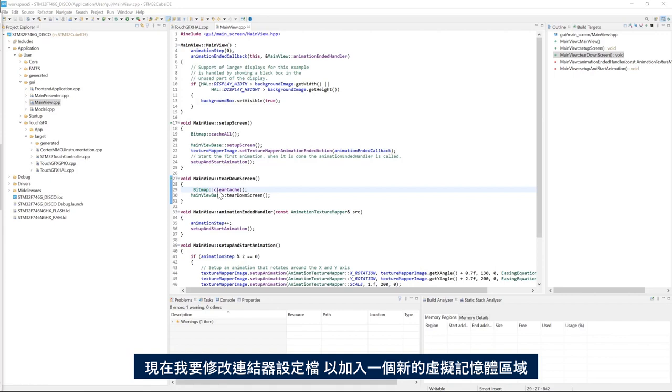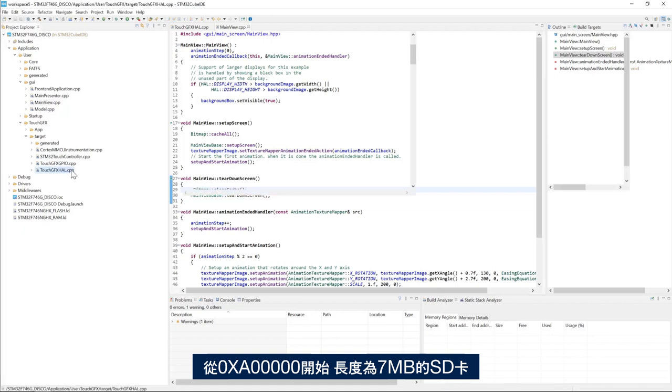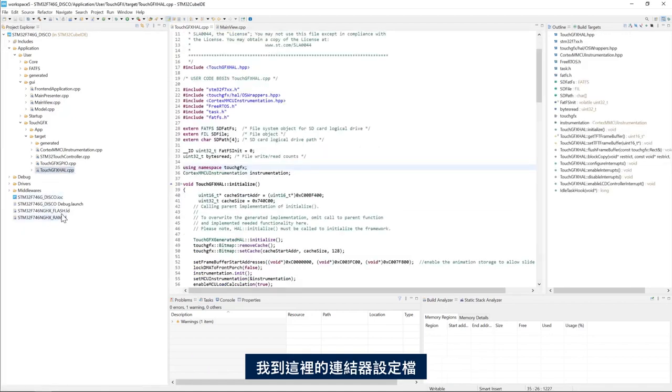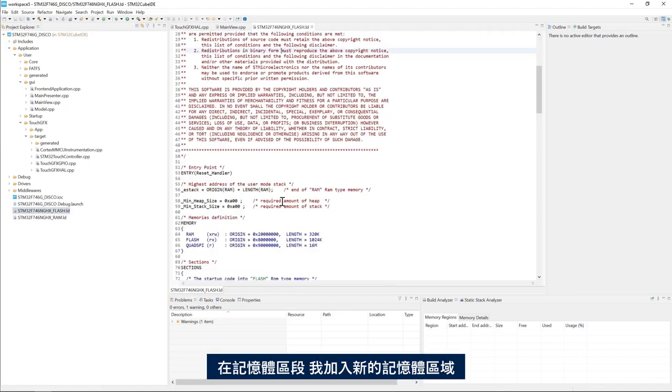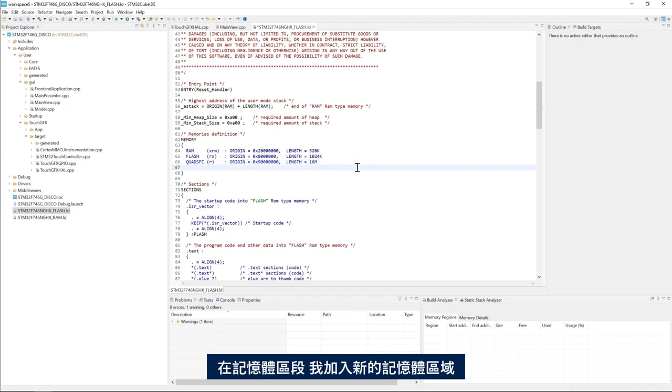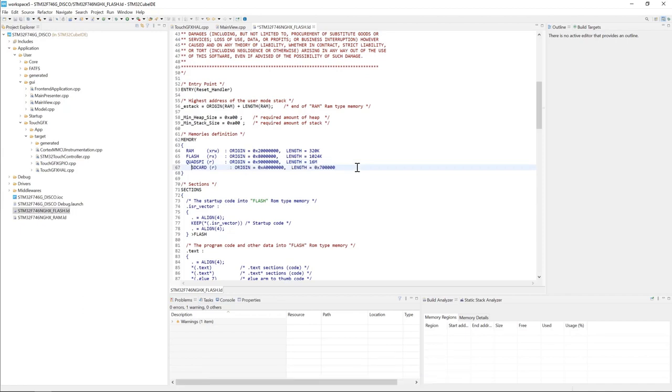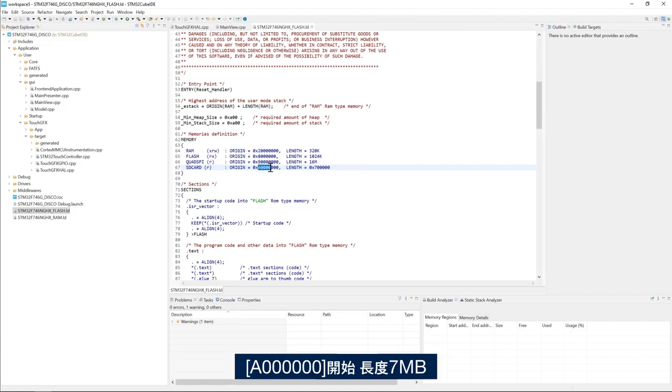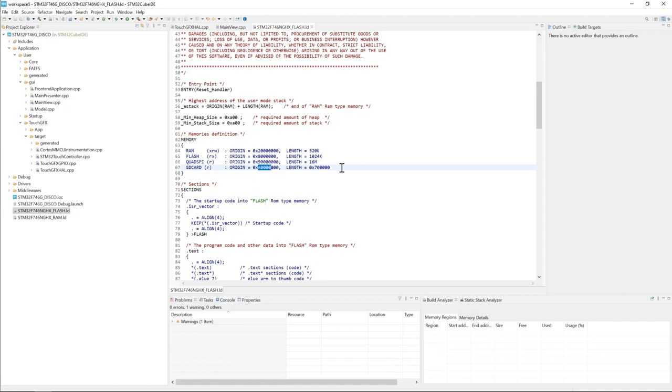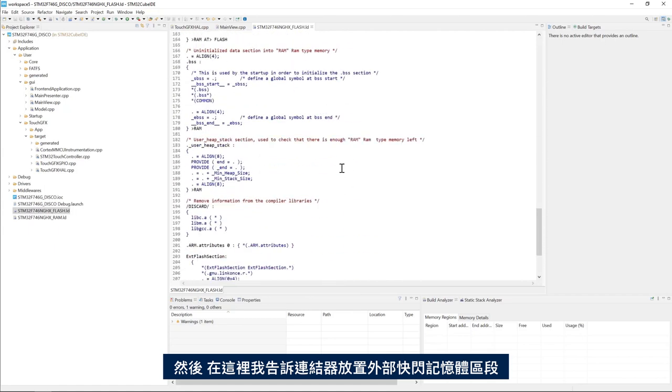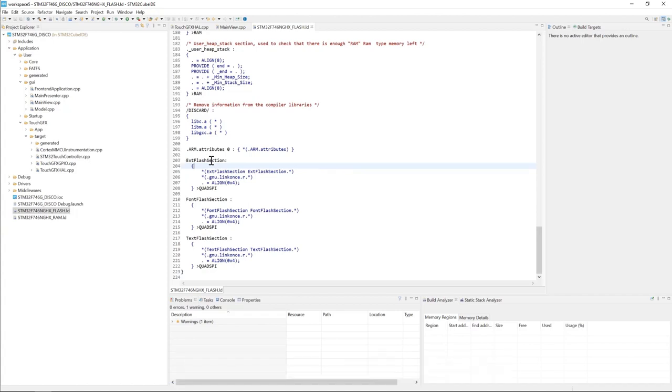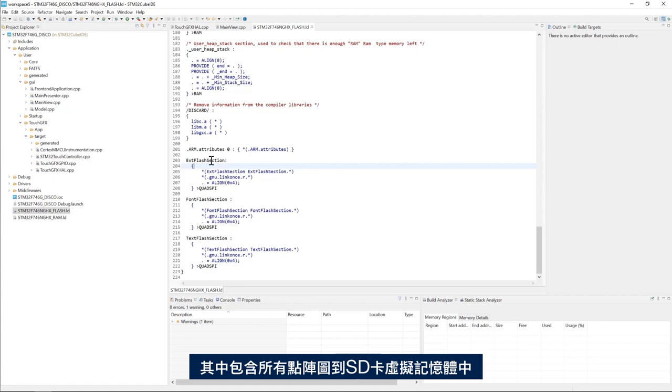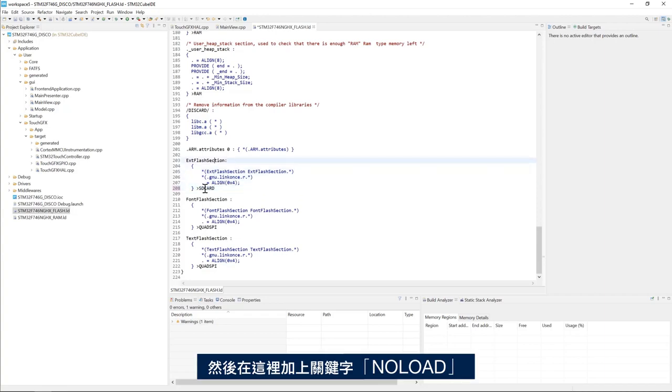Now I will modify the linker script in a way to add a new virtual memory area. So I go to the linker script here. And in the memory section, I add a new memory area that is virtual, that starts from the address 0xA00000 and the length of 7 megabytes.